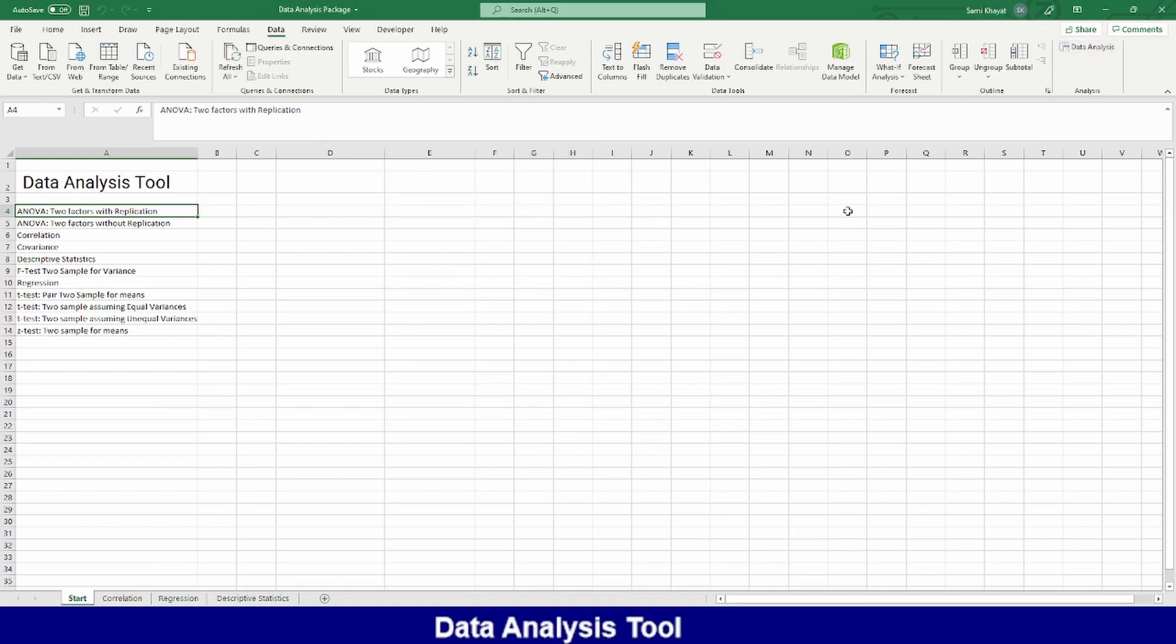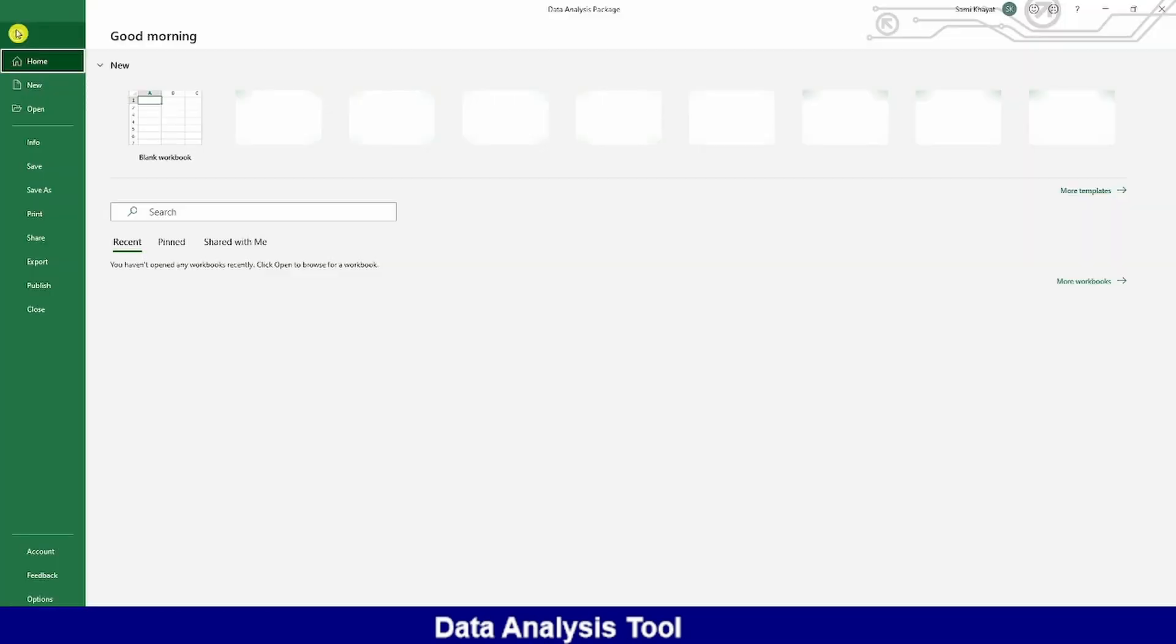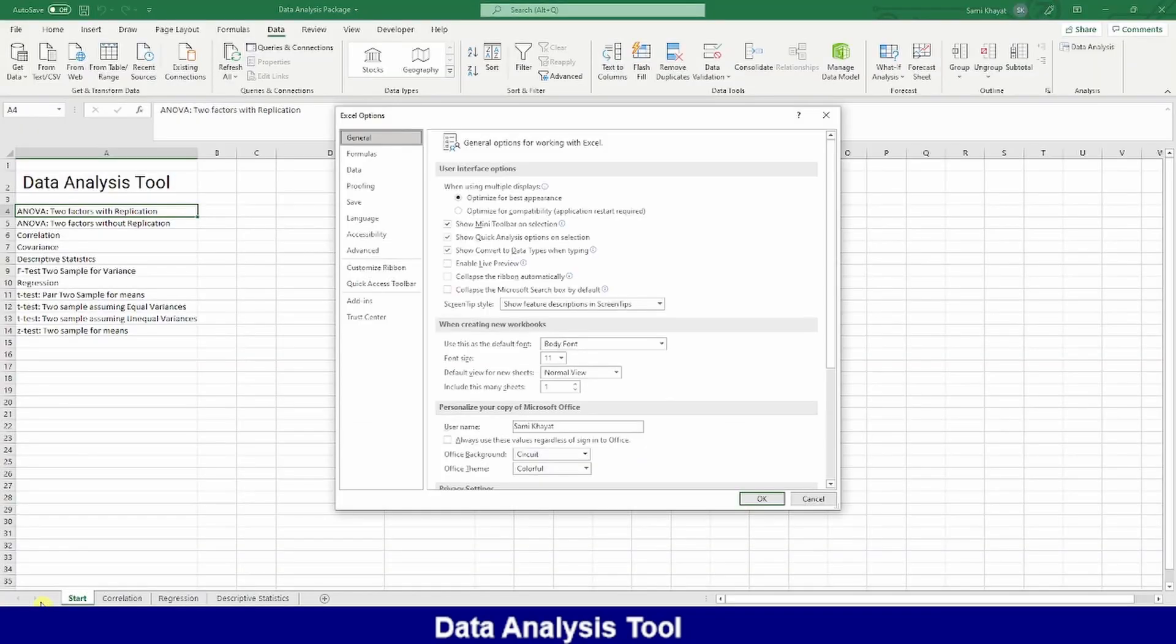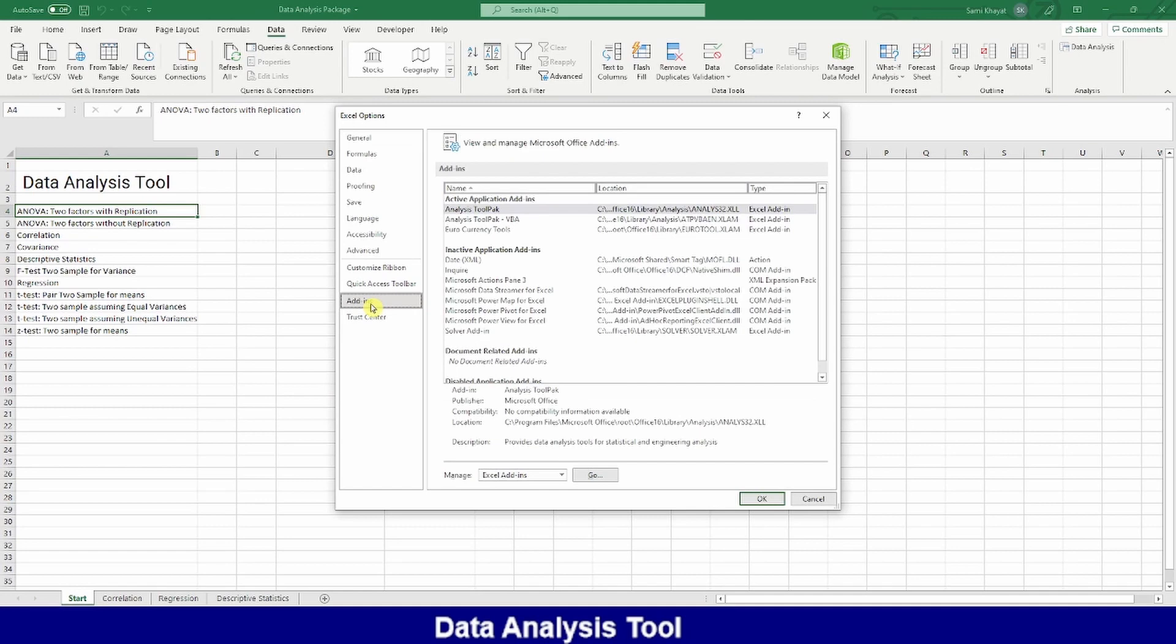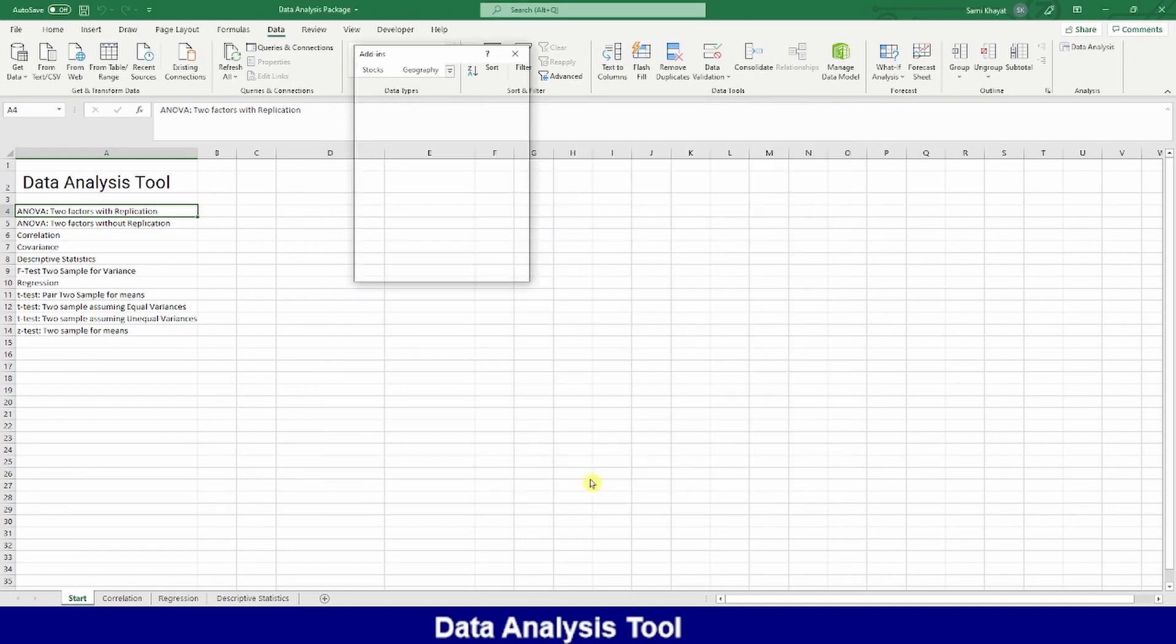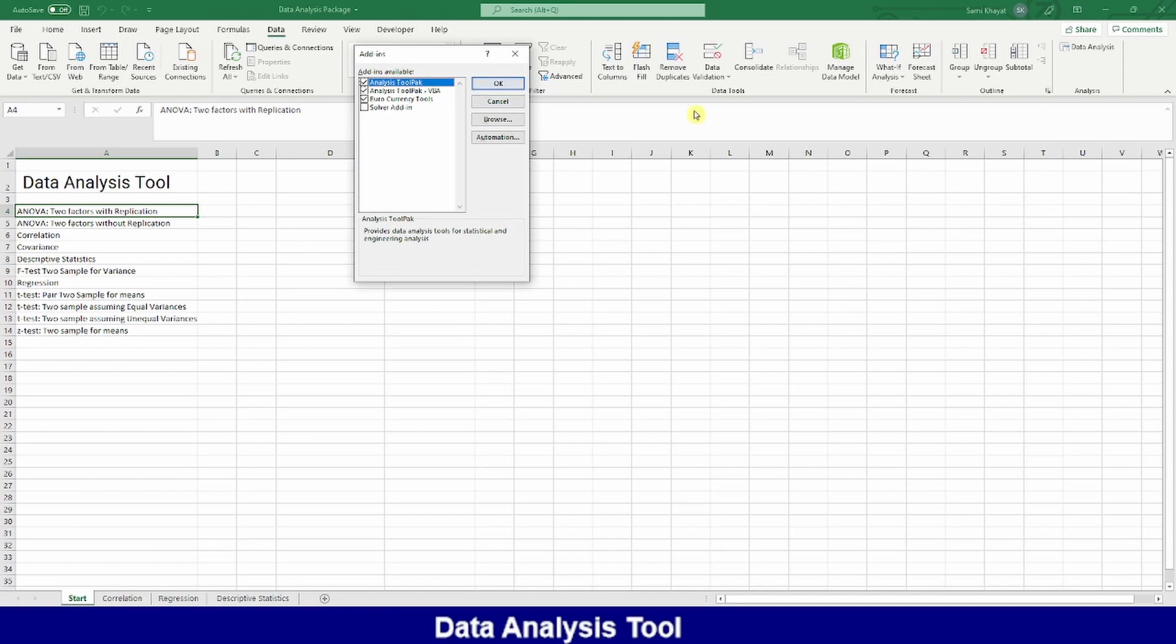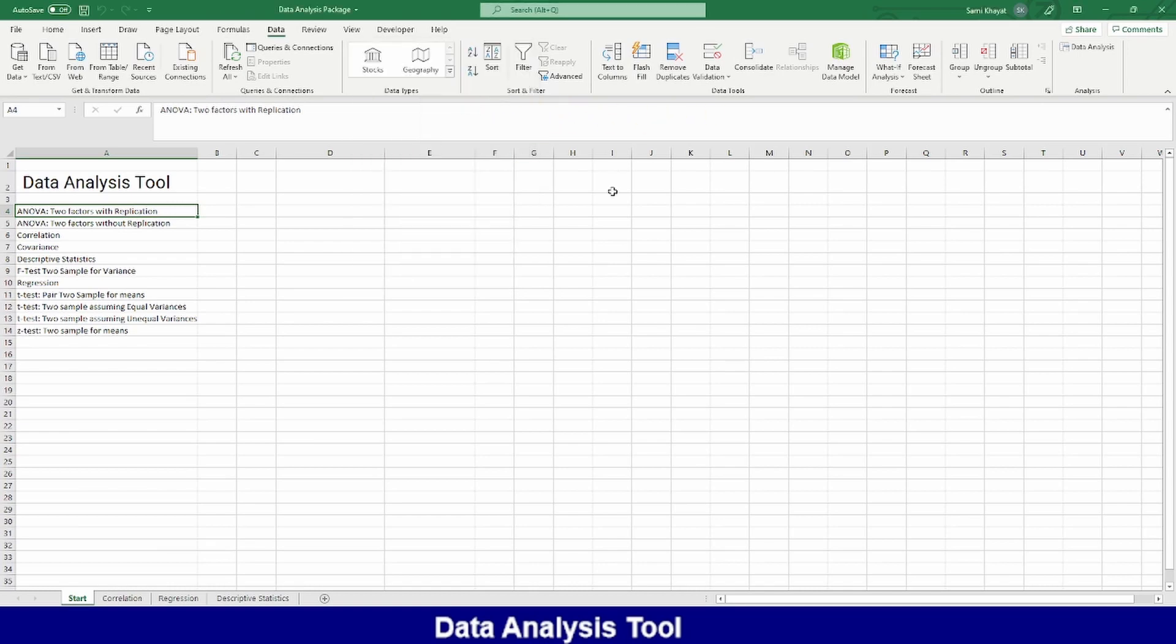In case if you don't find it, you need to go to File. You go down to Options, and at Options, go to Add-ins, and Excel add-ins, click Go, and you check Analysis ToolPak. And okay. Since I installed it, I don't need to install it again.